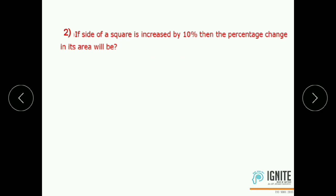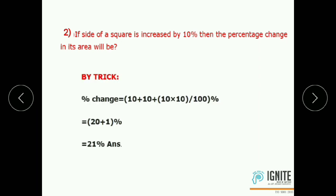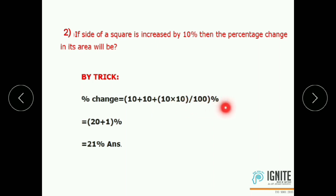Both x and y are increased by 10%. Therefore, the answer is 10 plus 10 plus 10 into 10 by 100%, which equals 21%. The percentage change in area of the square is 21%.